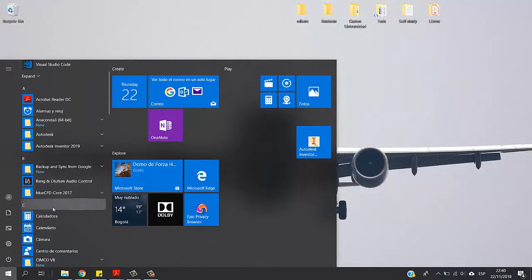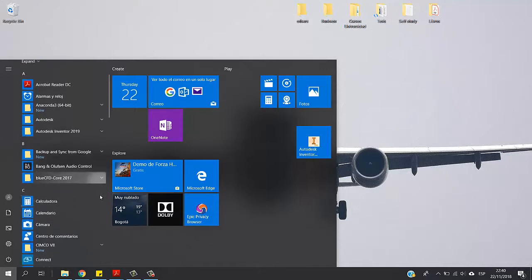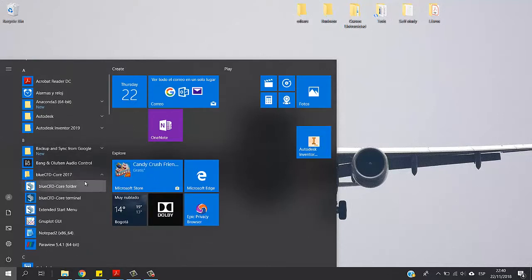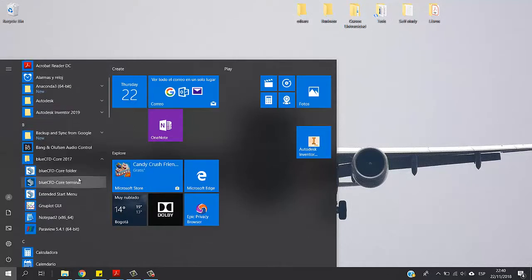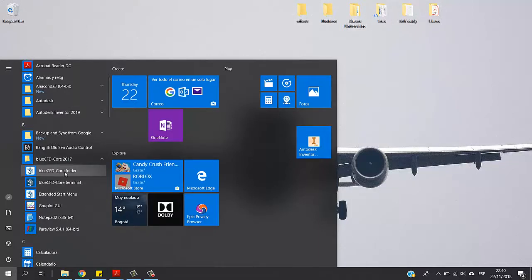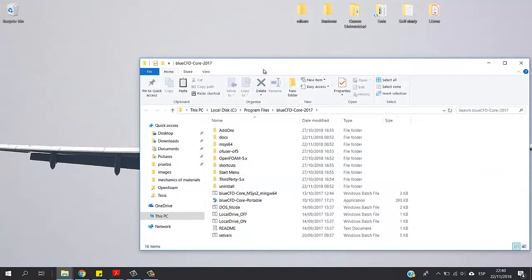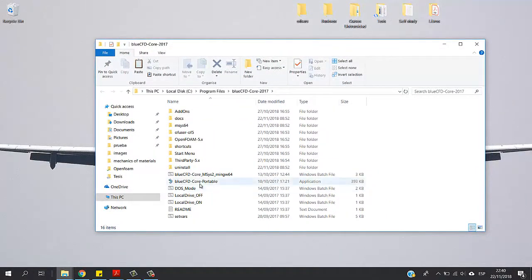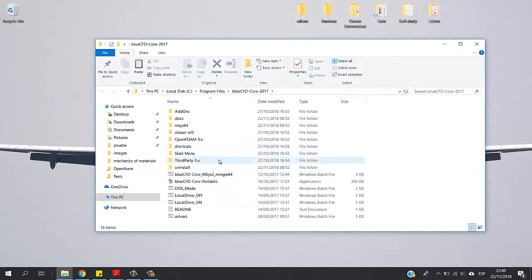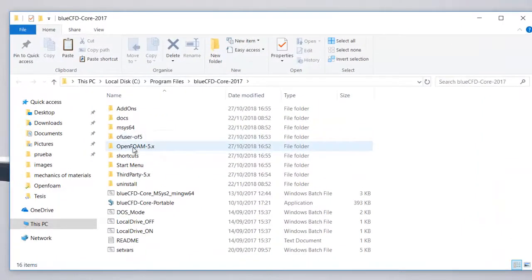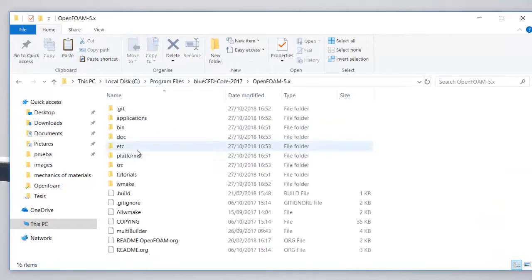In your menu you're going to have a folder called BlueCFD Core 2017 and you're going to click on it. Then you press BlueCFD Core folder. In this folder you're going to have all the components in order to run OpenFOAM on Windows. So just press OpenFOAM 5.